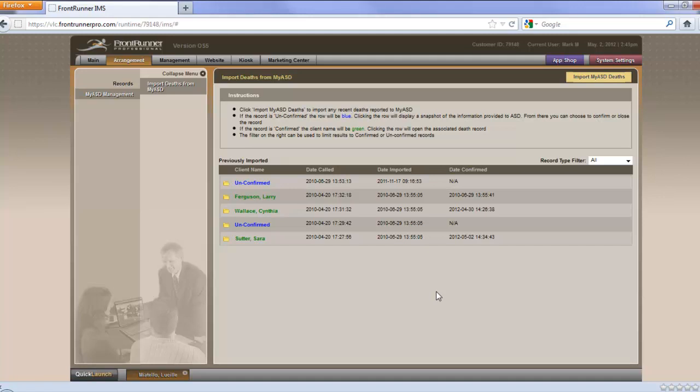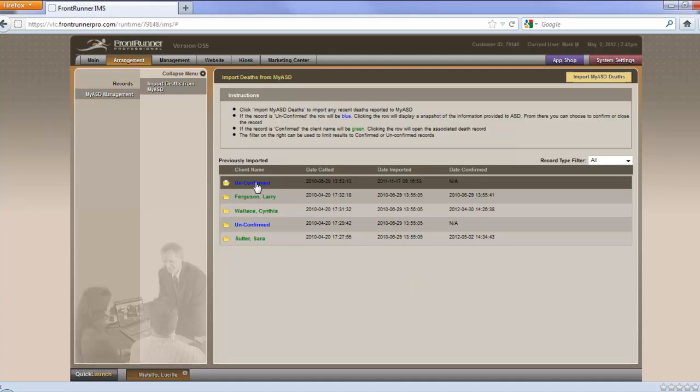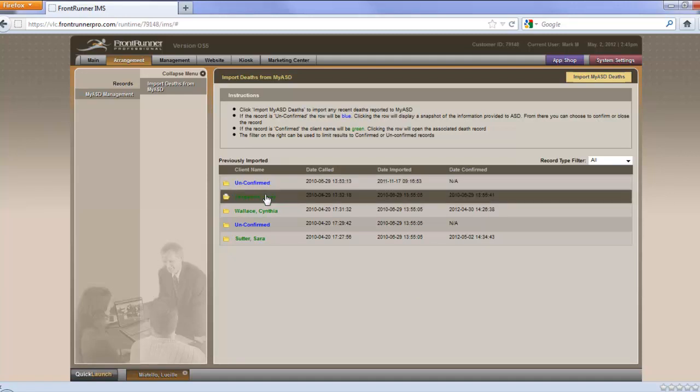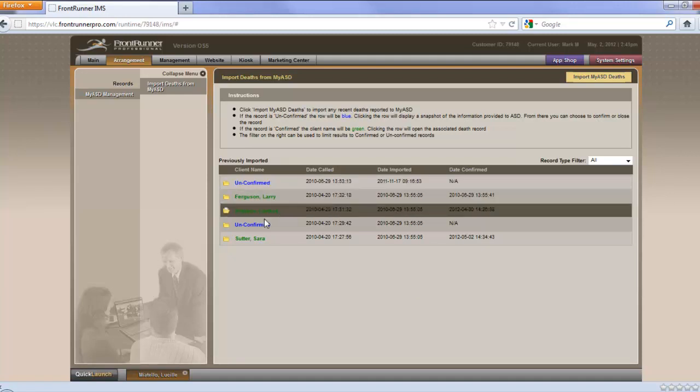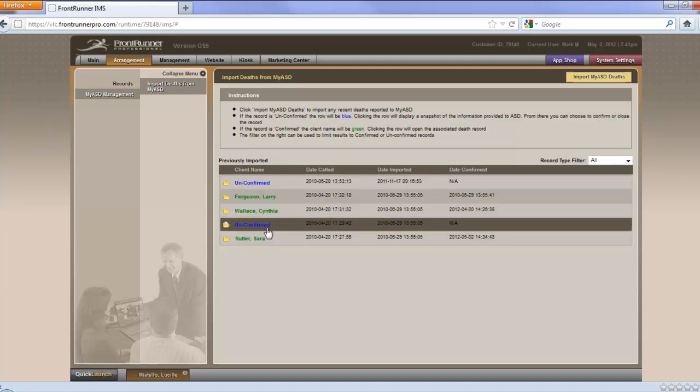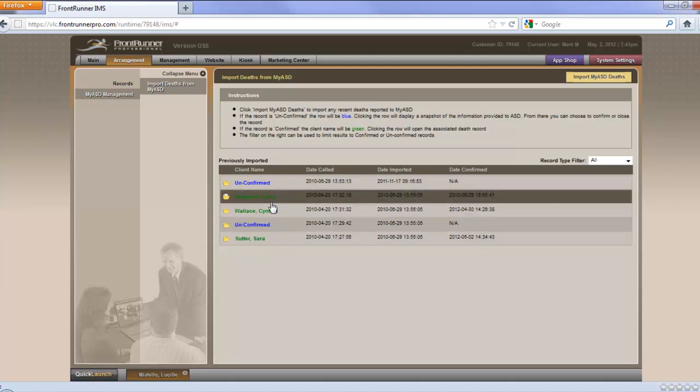Once new death records have been imported, you'll be presented with a pop-up that says they're successfully imported. You click OK, the screen refreshes, and you get this table containing all of the death records imported through the service. Any newly imported records will be displayed as unconfirmed, as you can see here in blue. The ones that I've already confirmed that have come through are showing here in green.